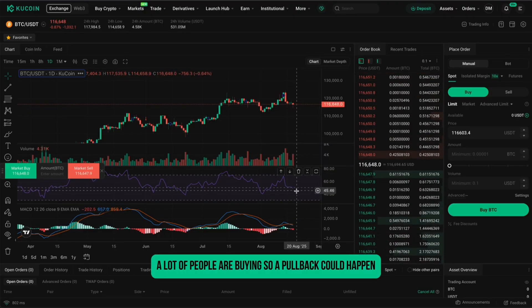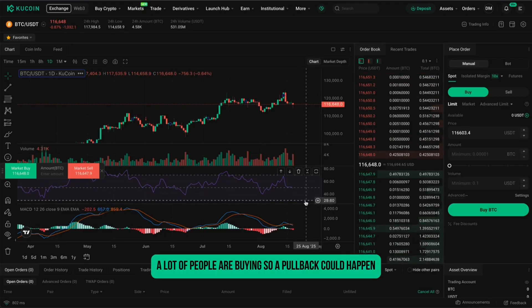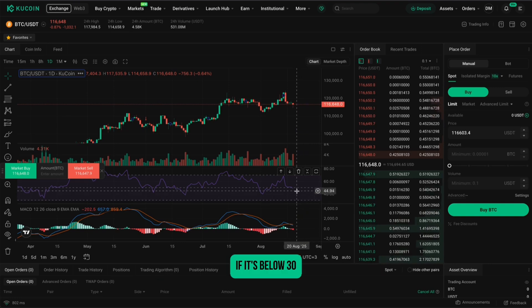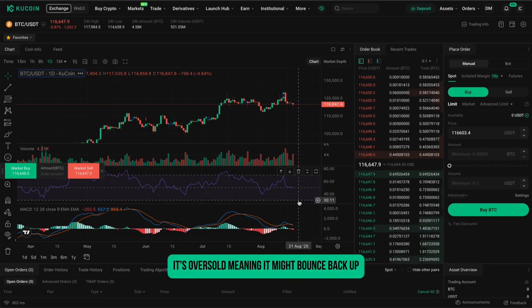A lot of people are buying, so a pullback could happen. If it's below 30, it's oversold, meaning it might bounce back up.